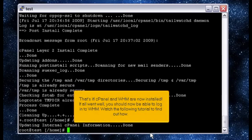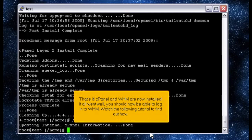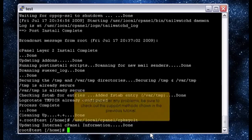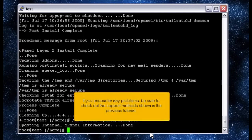That's it! cPanel and WHM are now installed. If all went well, you should now be able to log in to WHM. Watch the following tutorial to find out how. If you encounter any problems, be sure to check out the support methods shown in the previous tutorial.